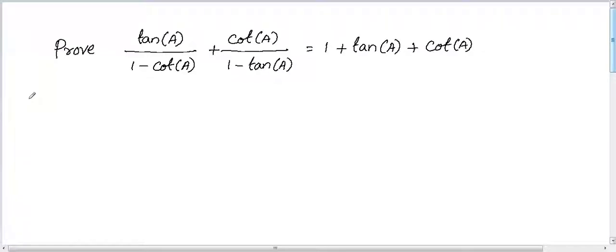Hi guys, welcome to the session. My name is Prakash, math tutor. Let's solve the question which I have written on the whiteboard.